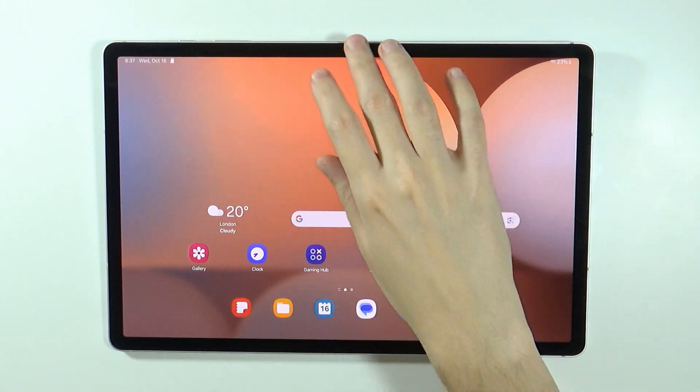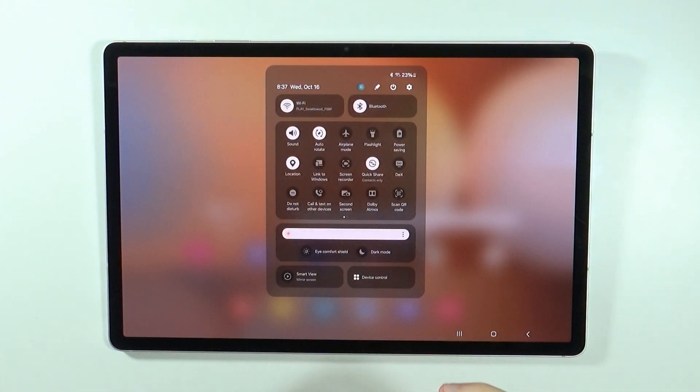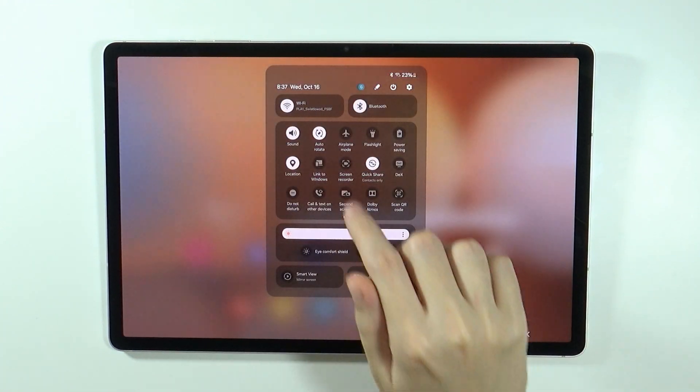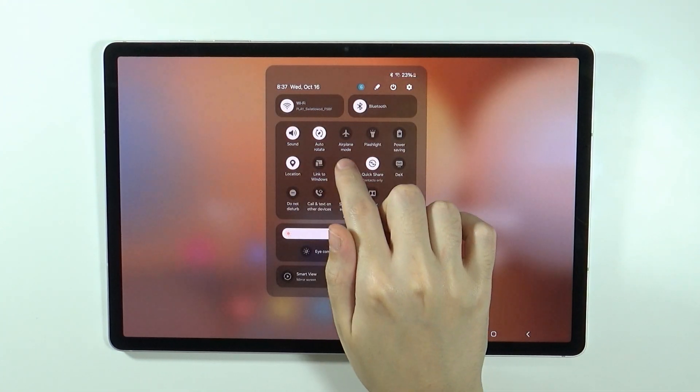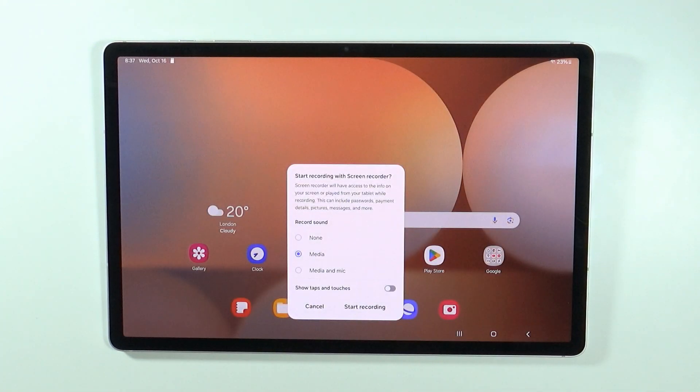So let's go back, reopen the quick access, and then we can press screen recorder.